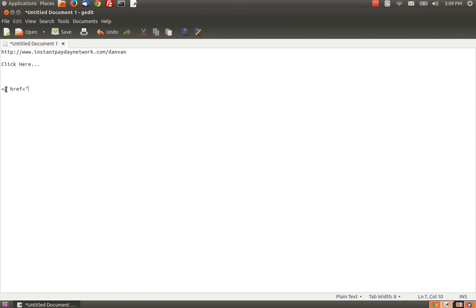And href, that stands for HTTP reference. So, this is where you would actually put your link.